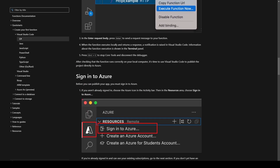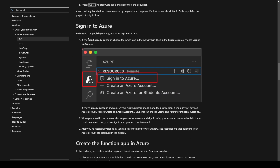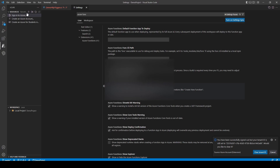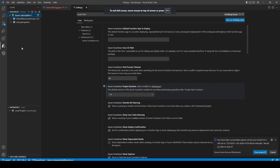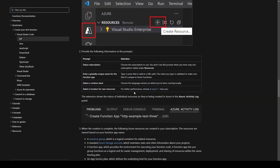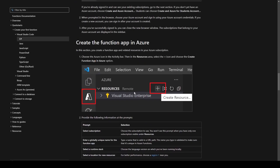The next thing we need to do is sign in to our Azure account. Up in the resource window click on Sign into Azure. This will take us to a sign-in page in the browser where we can log in to our Azure account. Once you've logged in, go back to Visual Studio Code and you should be able to see the subscription we created, after which we can create a function app.